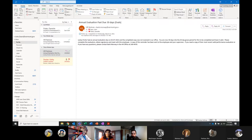I'm going to talk about two things. Primarily I'm going to be talking about rules, but I'm also going to be talking about their very close cousins, Quick Steps.